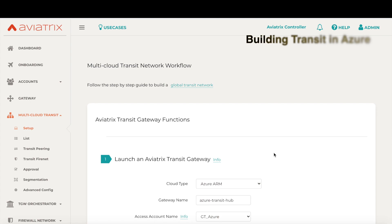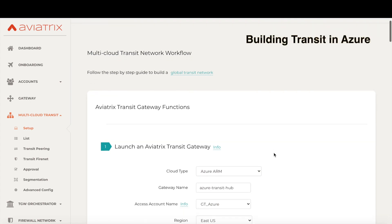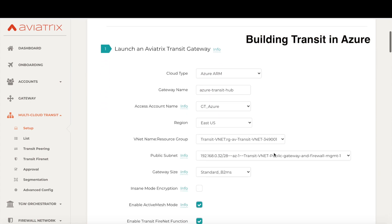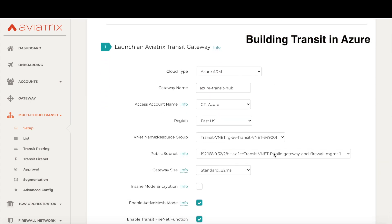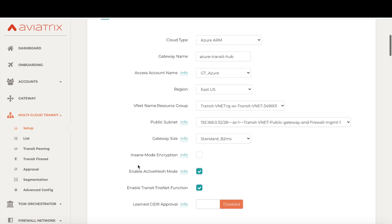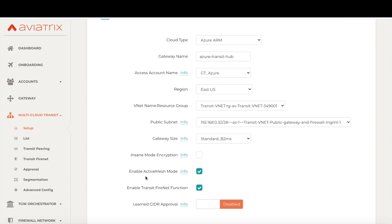The first step is to launch the Aviatrix transit gateways in the transit VNet. Choose the right cloud, subscription, region, VNet, and subnet where you want to launch the transit gateway. Right here in the beginning, you can make some important choices around scale and performance of this transit network. By selecting insane mode or high-performance encryption, you can achieve up to 70 gigabits per second of throughput. Active mesh is enabled by default and is recommended.